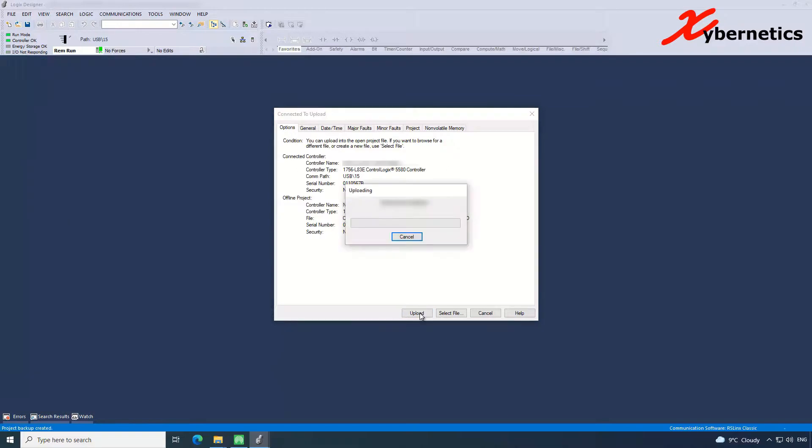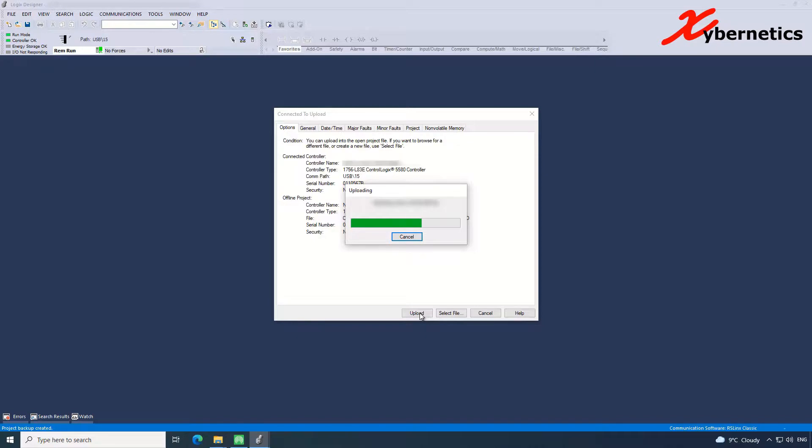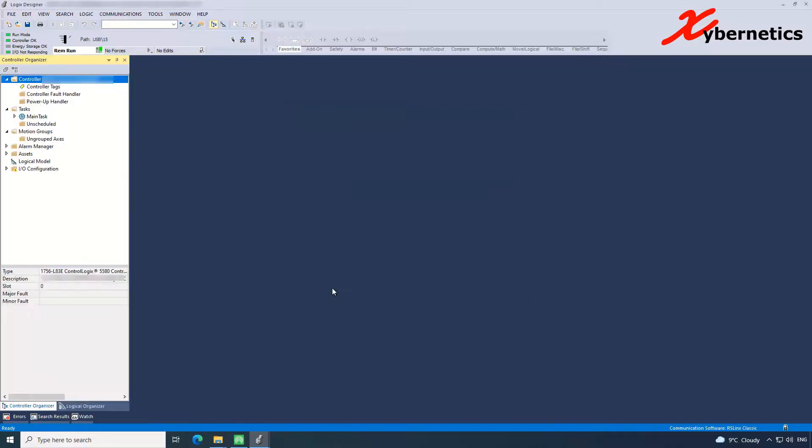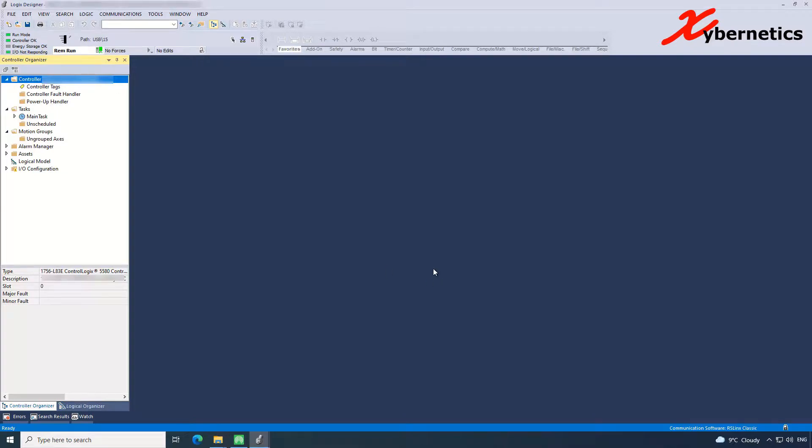And once you click upload, it will prepare all the necessary files and all the necessary structures and then start uploading from the program from the PLC into your computer. Once the program is read from the PLC into the computer, you should see that the run mode and control OK, all these live values should come in here. So right now my PLC is in run mode and the key is on remote run. So that's how you read the program from the PLC into your computer.